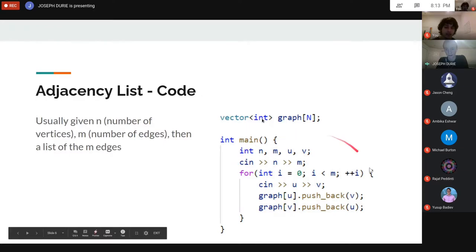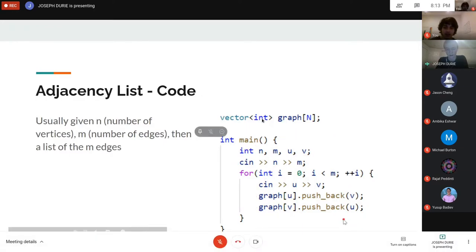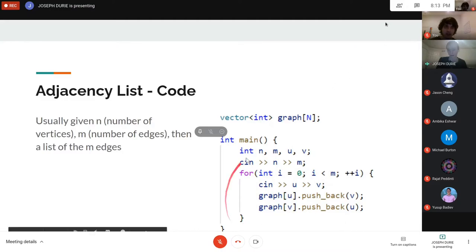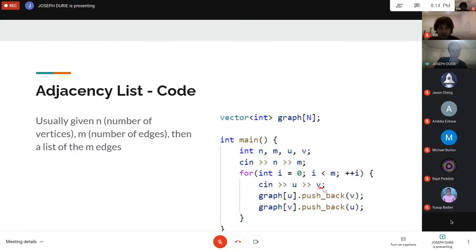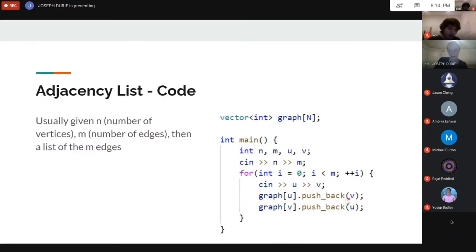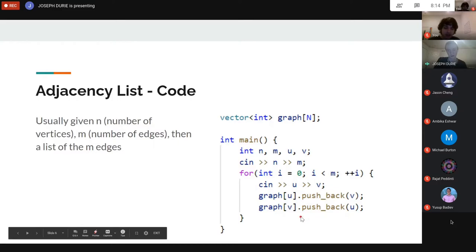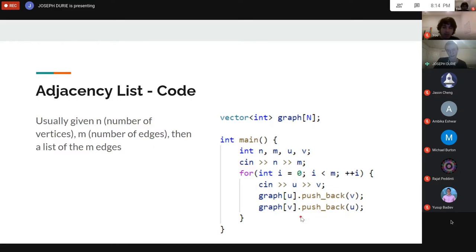This is the standard way to read graph input and will come up in basically every graph problem. The modifications are: if it's weighted, add pairs; if it's directed, only do one direction. Otherwise this is very standard.